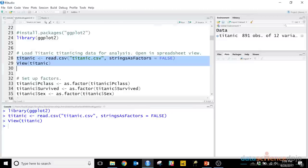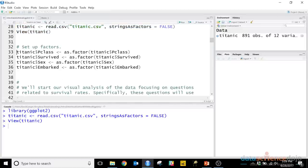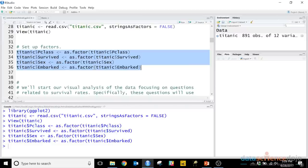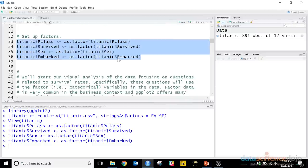So we're going to go ahead and set all of these variables that should be factors as factors. The reason why this is important is because ggplot2 is smart. In certain aspects of how you code up visualizations in ggplot2, if you provide it factor variables as part of the aesthetic mapping, it will do cool and interesting things. As we'll see in a bit, we can actually use factor variables to color code our visualizations and really make them pop in terms of the information they can portray.